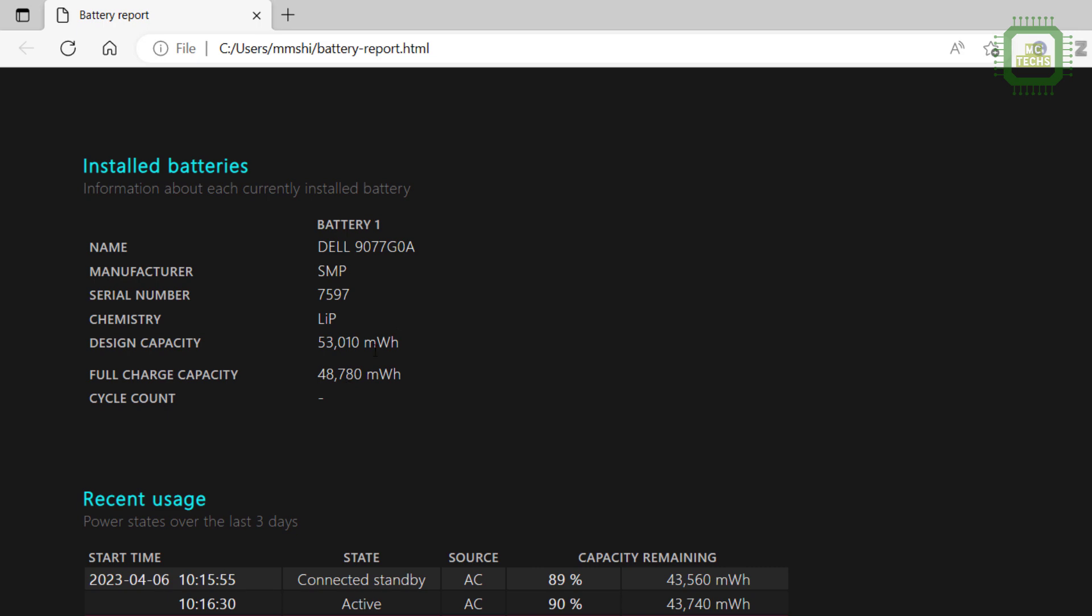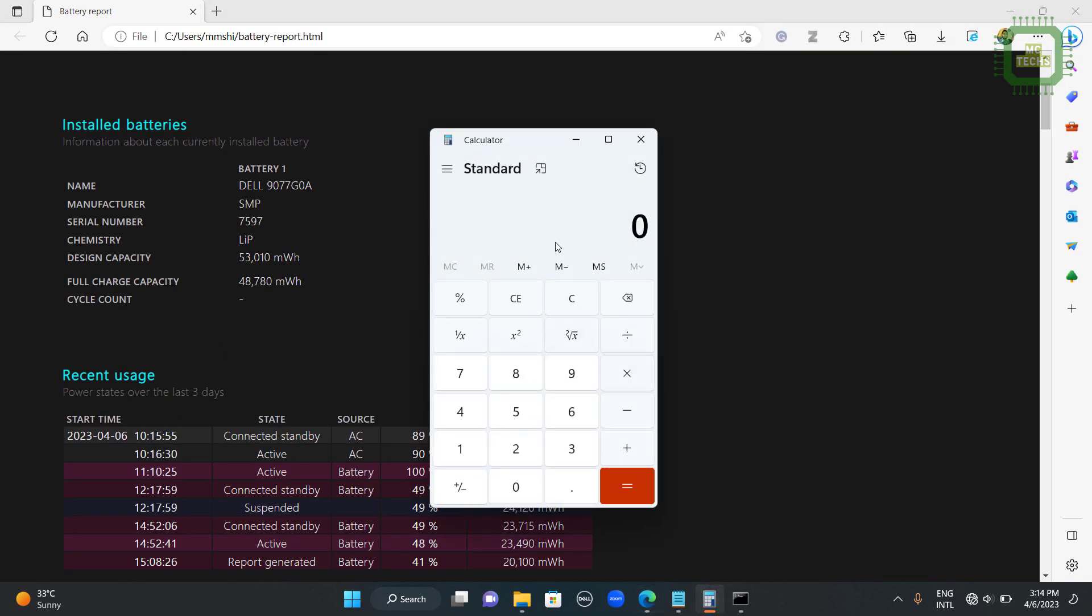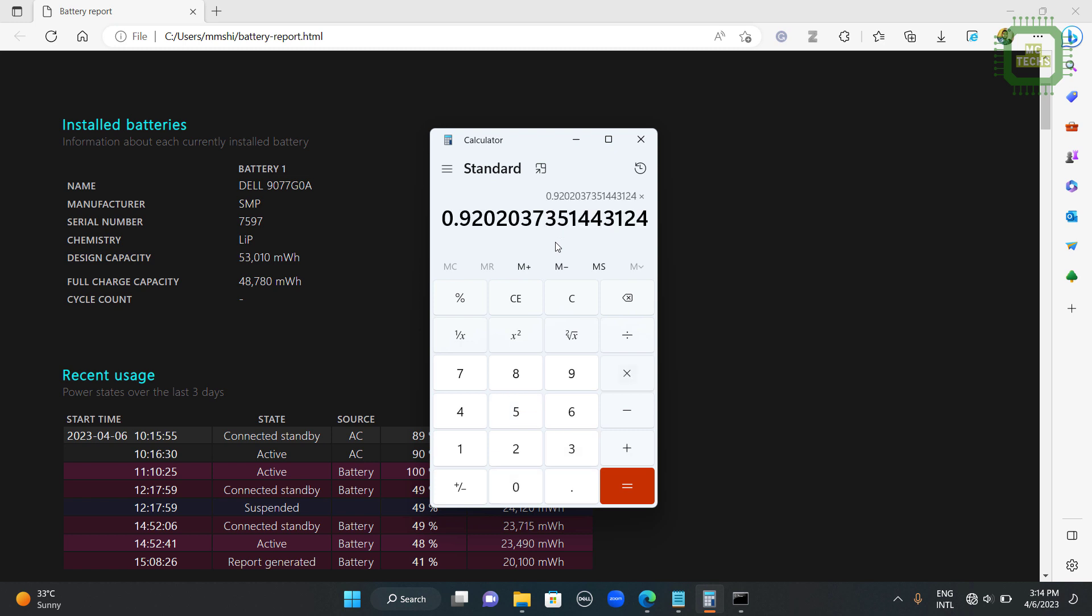So let's see the battery health percentage. I am going to open the calculator. I am going to type this full charge capacity 48,780 divided by 53,010. Then you can multiply by 100 and you can get the percentage. So here we have 92.02 percentage.